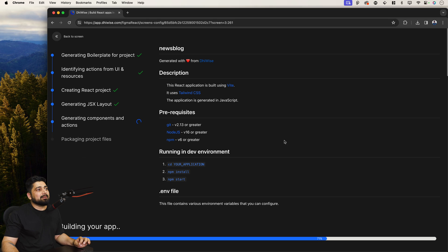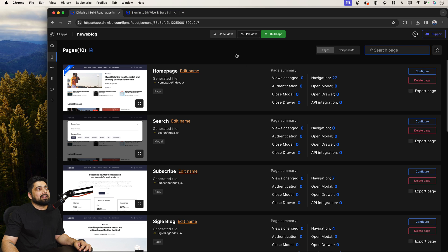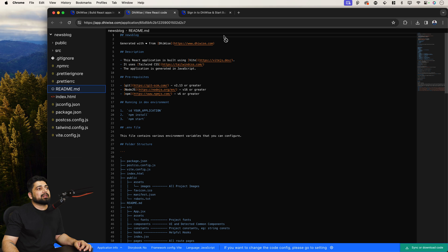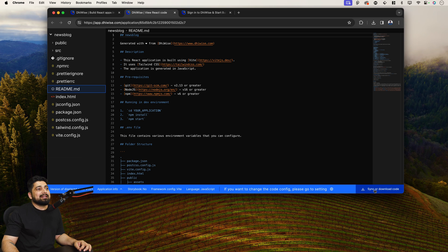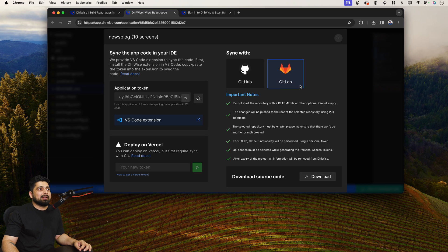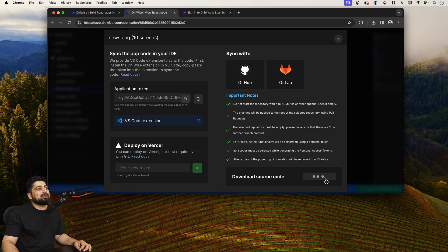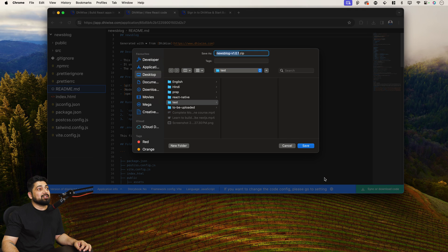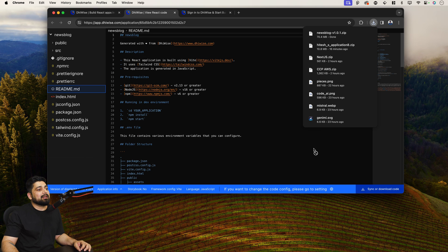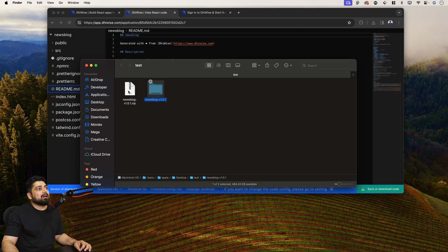The build is at 71% — it's usually very fast. Done. Now go to Code View — this is the most interesting part. At the very bottom of the code view there is a Sync or Download Code button. I want to download the entire source code. No GitHub, no GitLab — just download. I'll save it to my test folder. Now let me open up VS Code and show you what more you can do as a front-end engineer.